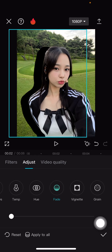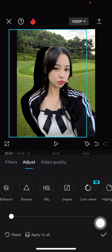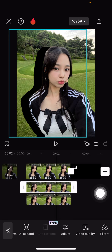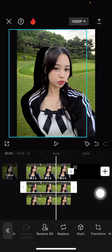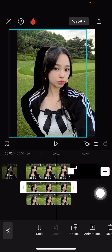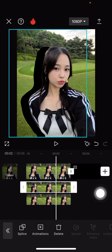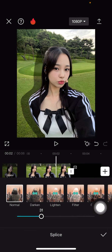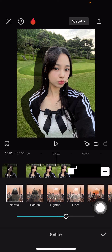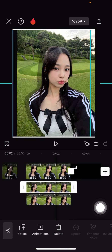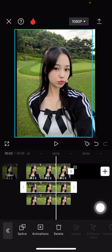If you want it softer, find the opacity tab — it's in splice. Select splice and here you can adjust the opacity if you want the silhouette to be softer like a shadow.